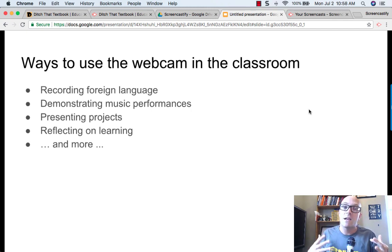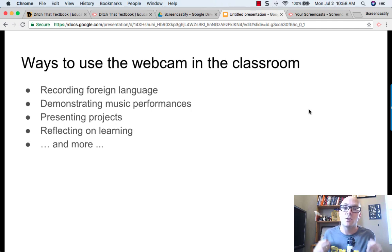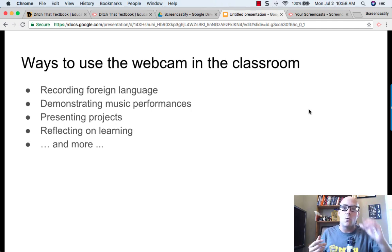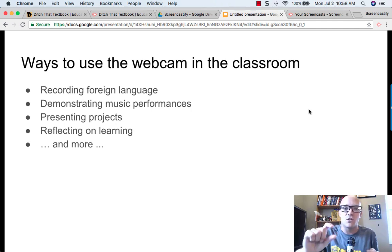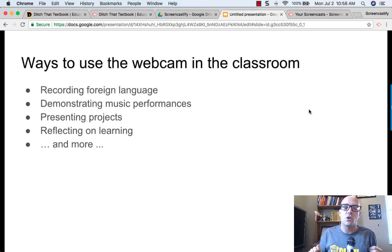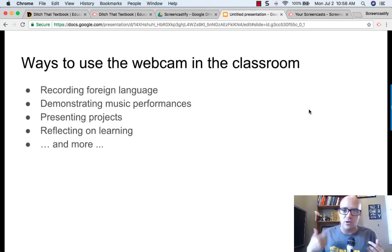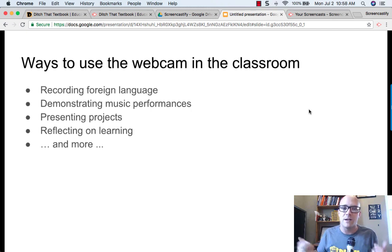If students create projects that need to be presented, they could always present them individually through little webcam videos, or you could have an entire group with a single video of everybody in the class.